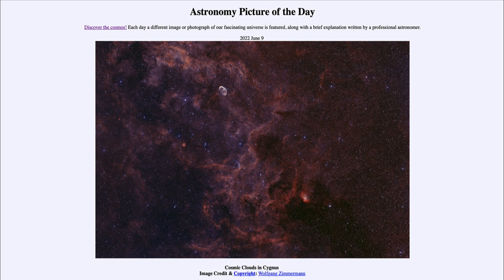The Crescent Nebula comes from a very hot young star that is pushing out its outer layers. As hot stars go through the early stages of their lives, many of the very massive ones expel great amounts of material — which we see here. These are also likely the stars that will go supernova at some point later in their lives.